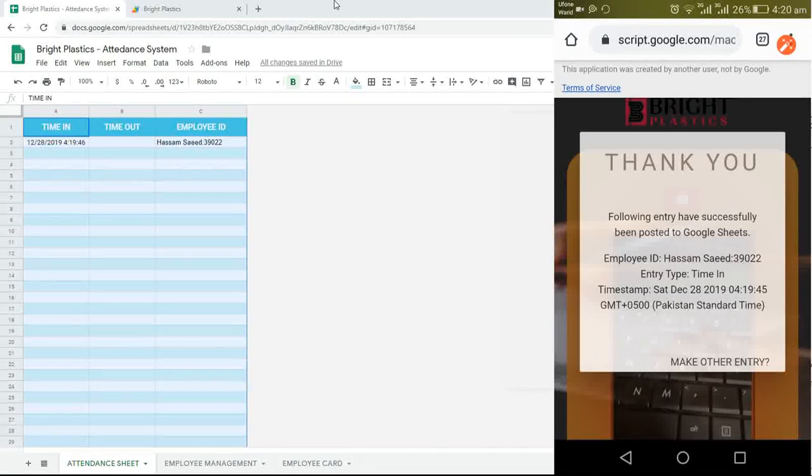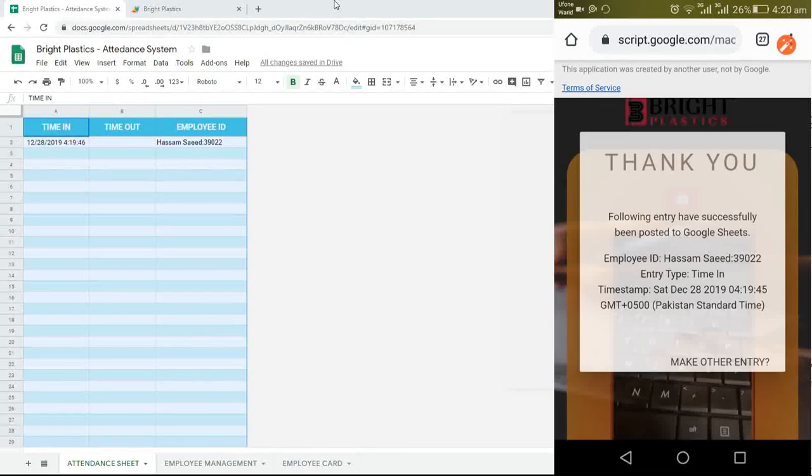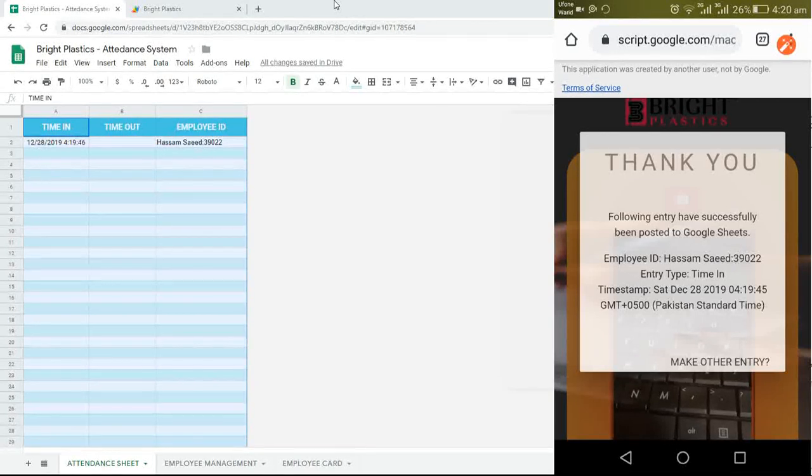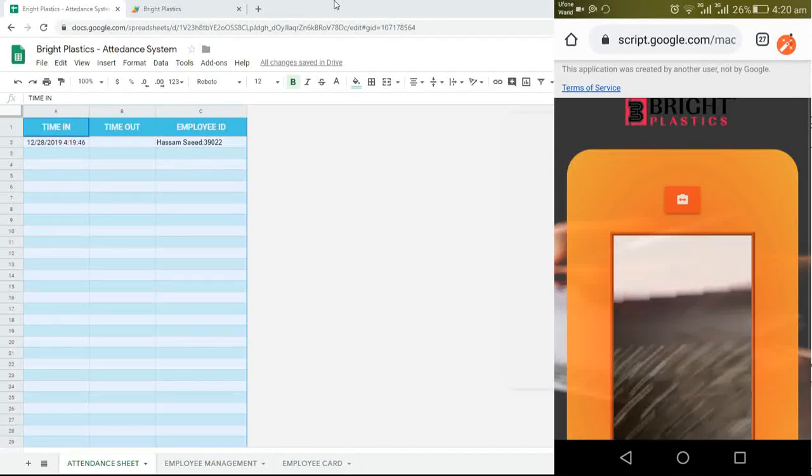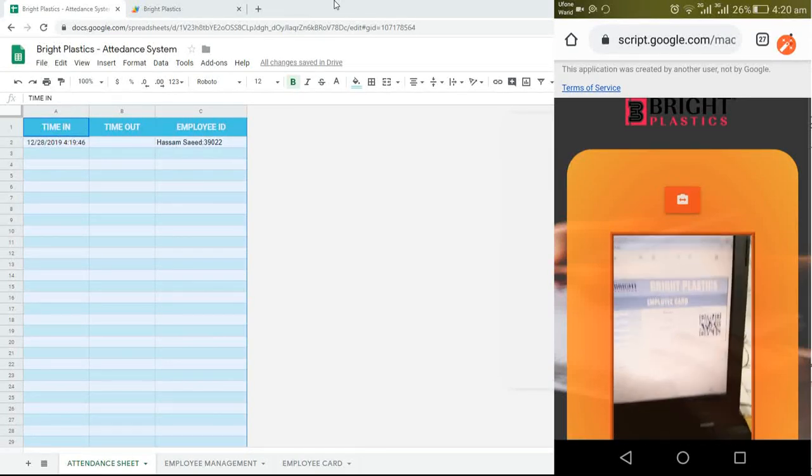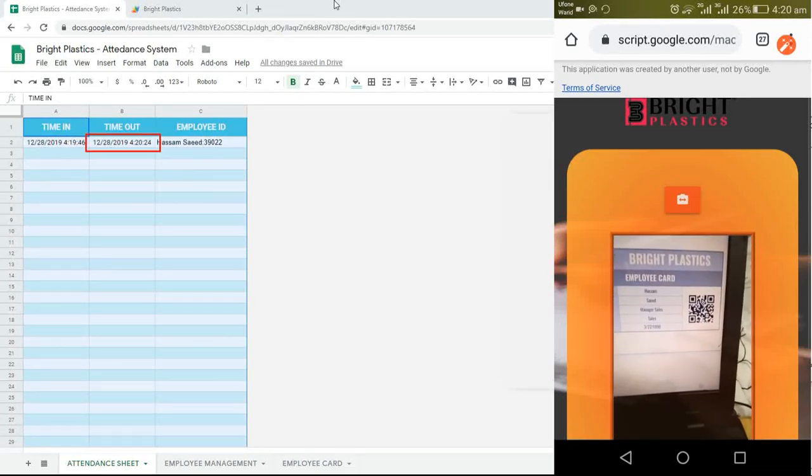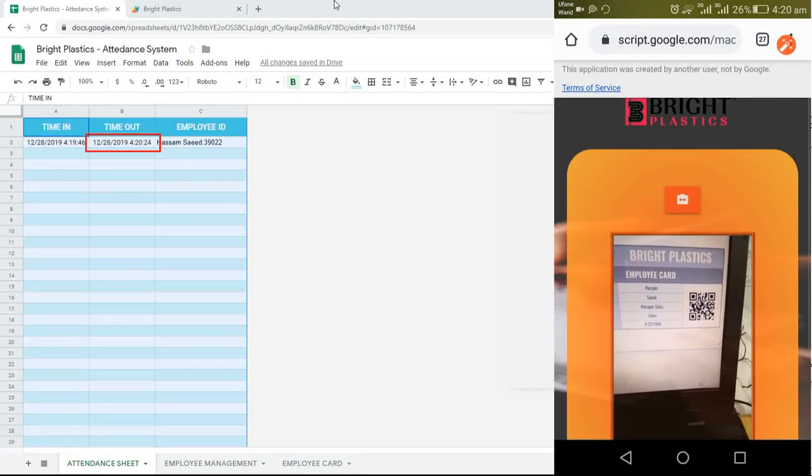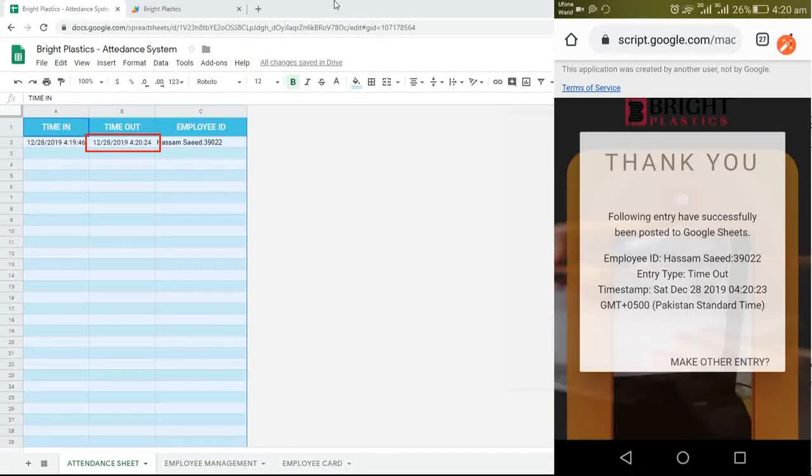When next time this QR code will be scanned, timeout entry will be made against this previous time in entry. Let me scan it again. As can be seen on the Google sheet and mobile popup, timeout entry has been made.